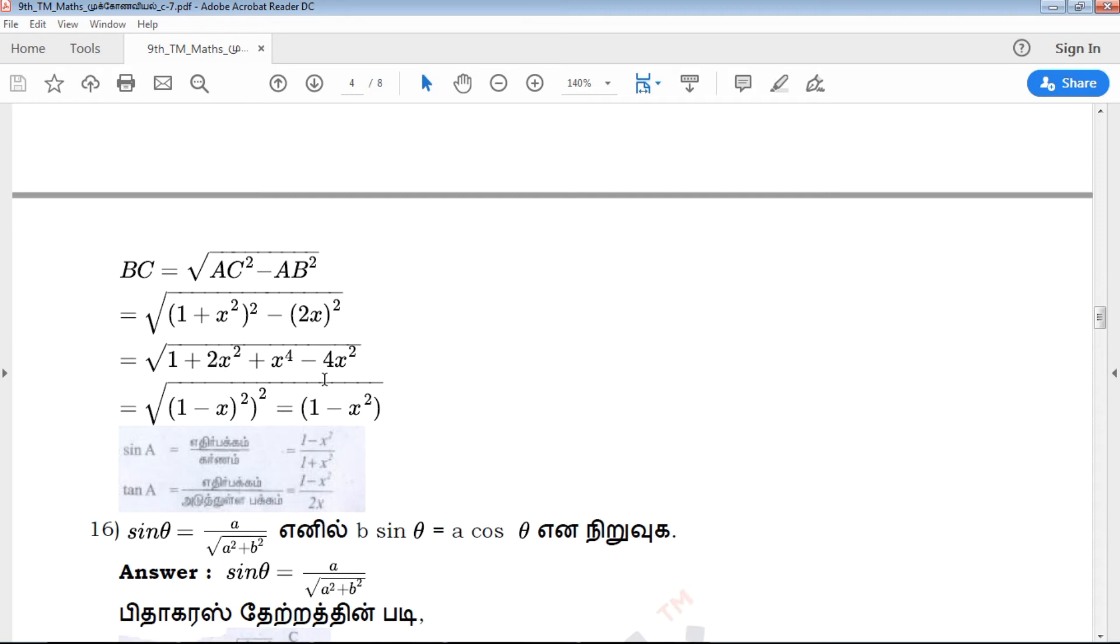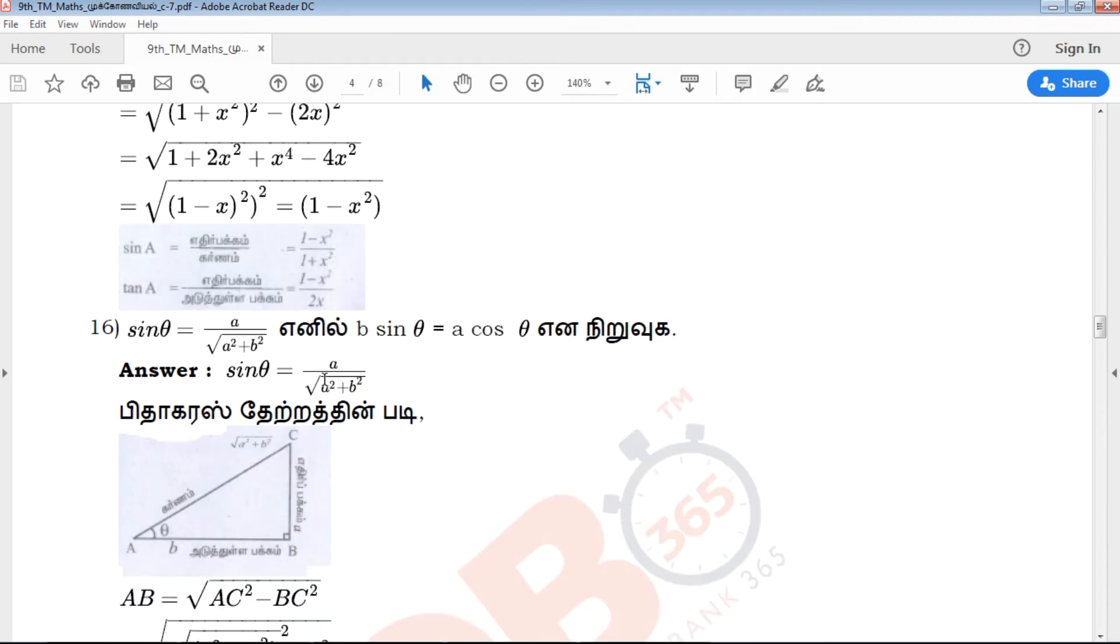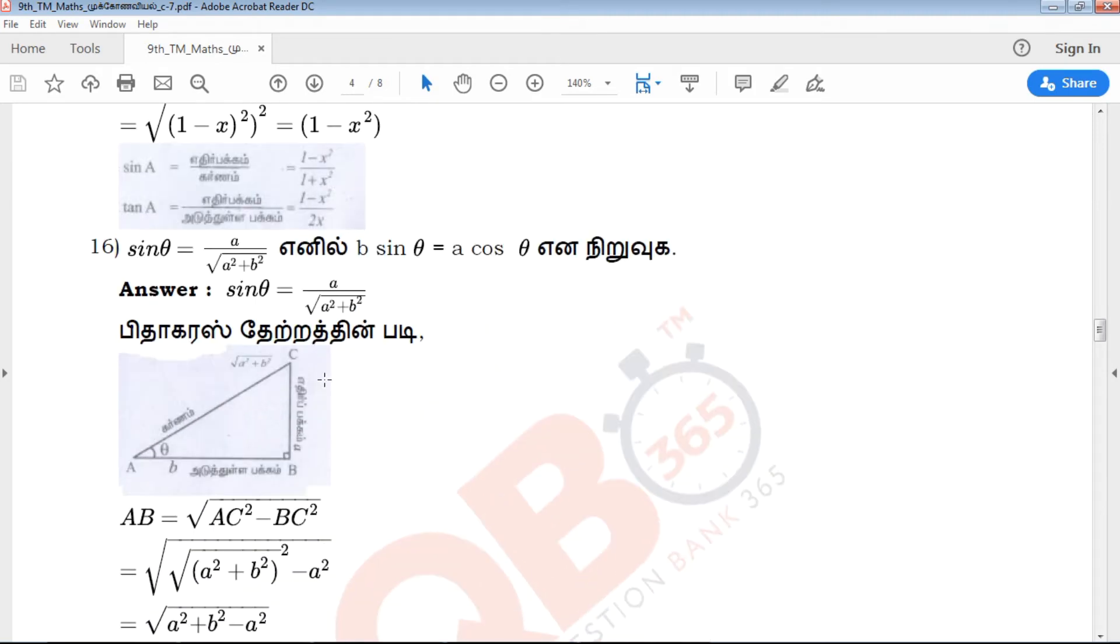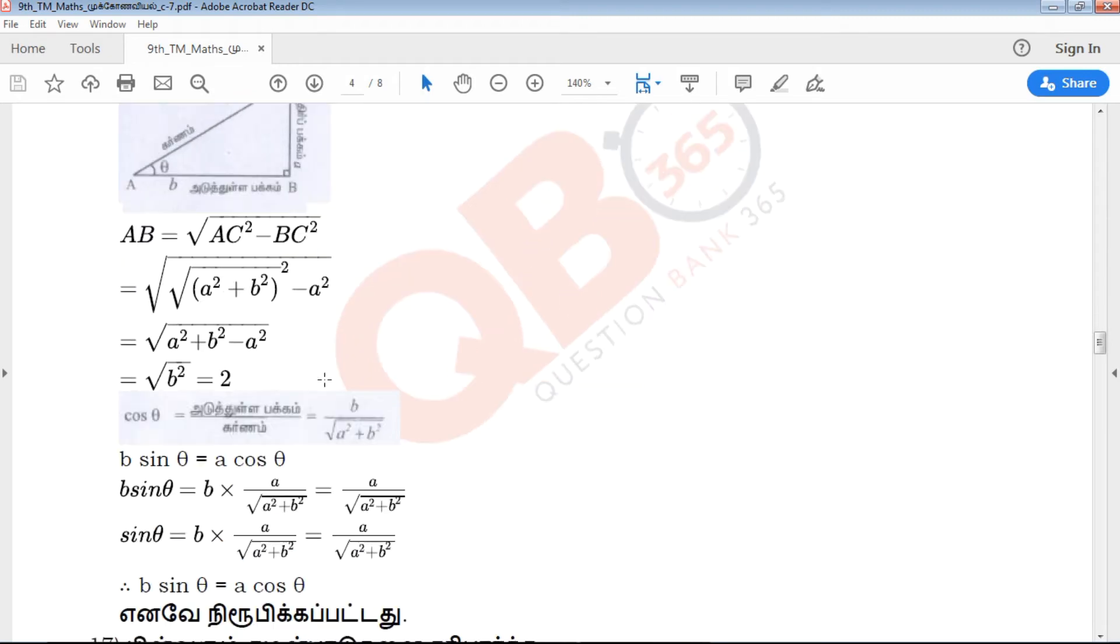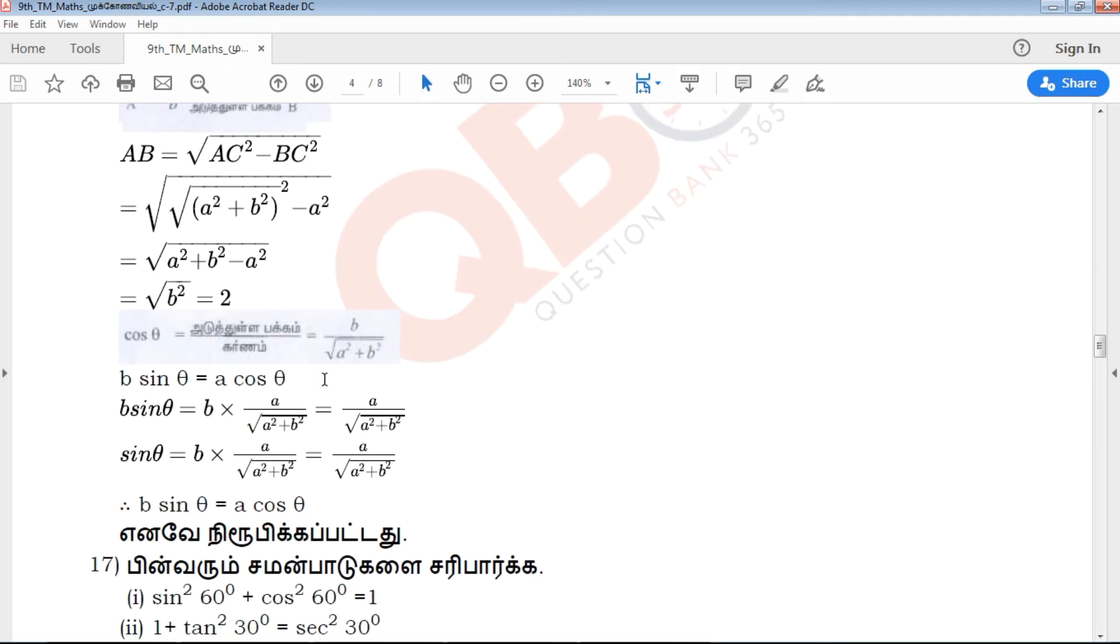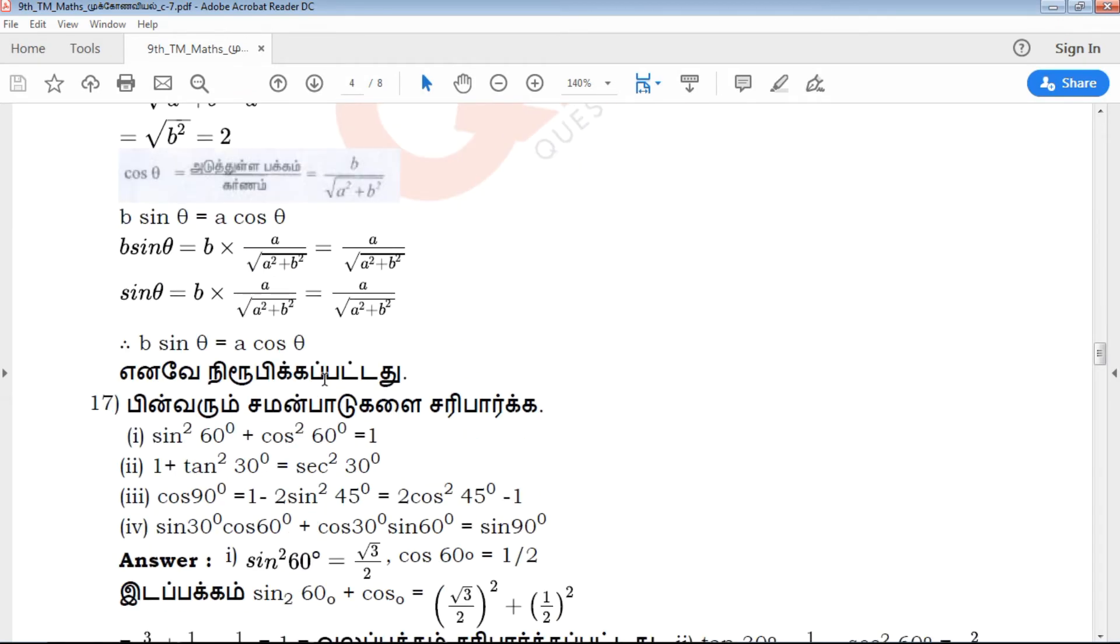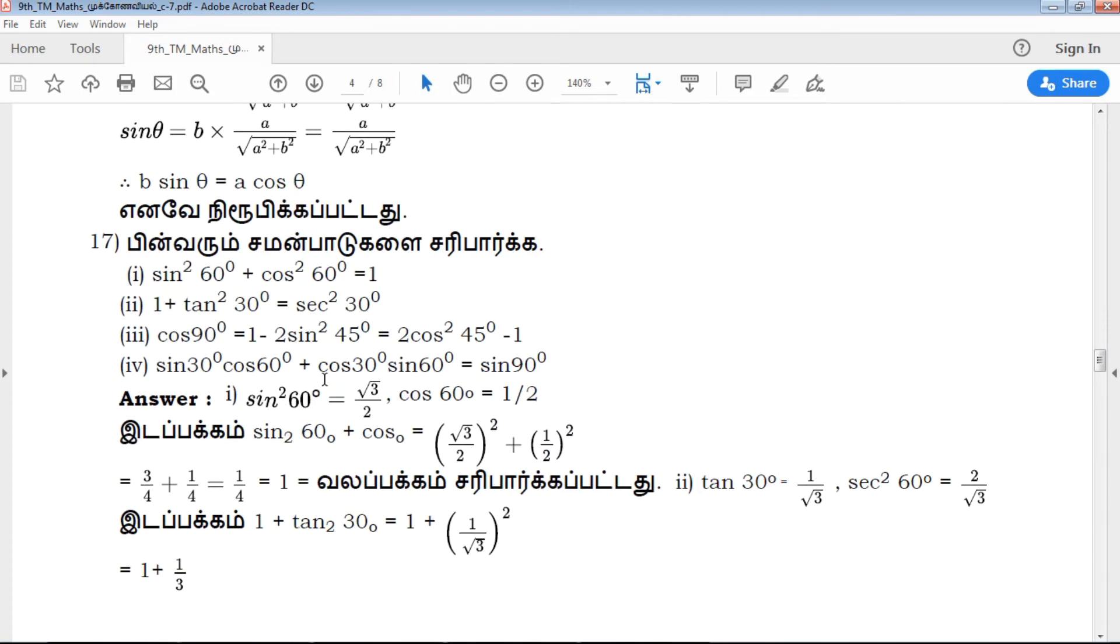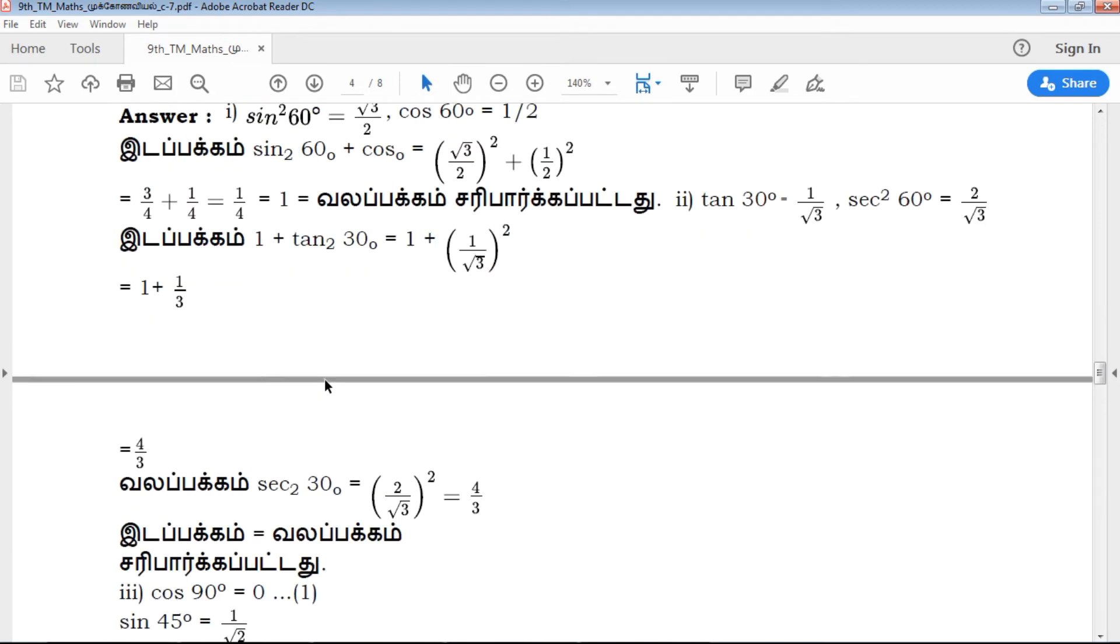If you practice these questions, you will see what questions are in the book with answers, which will be helpful. Please check out the QB365 channel with key answers. So subscribe and share with your friends.